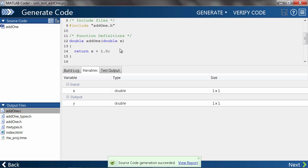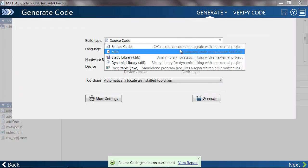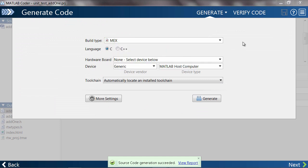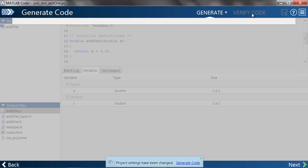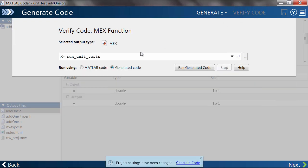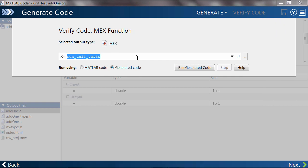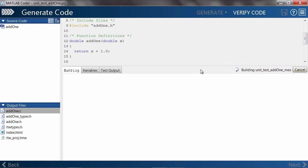Now let's run the unit tests on the generated code. First, I'll change the settings so MATLAB Coder builds a MEX file. Jumping over to verify code, we need to specify rununittests.m here, which contains the command to run all unit tests. Now that's started.